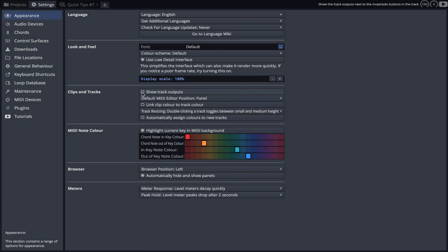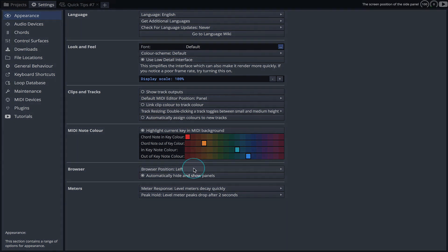We can change the browser position to suit our workflow. I'm going to change this so it pops up on the right.